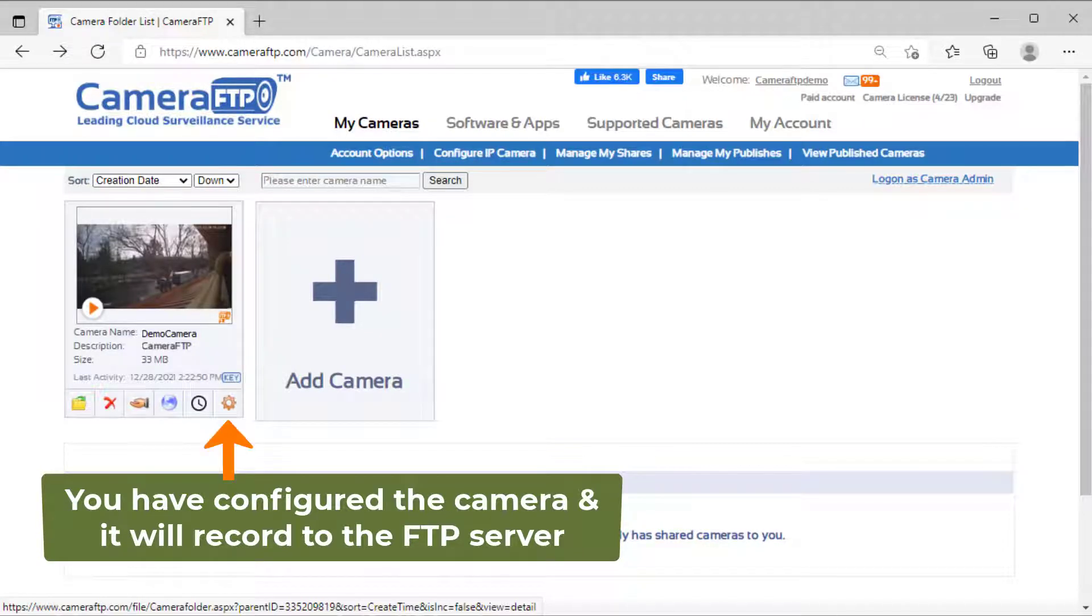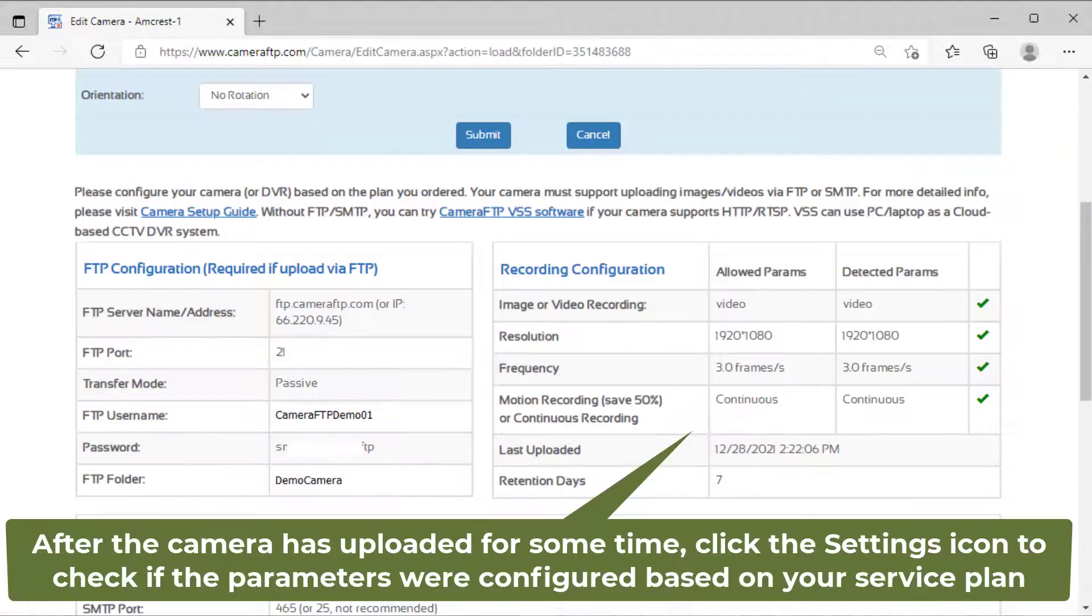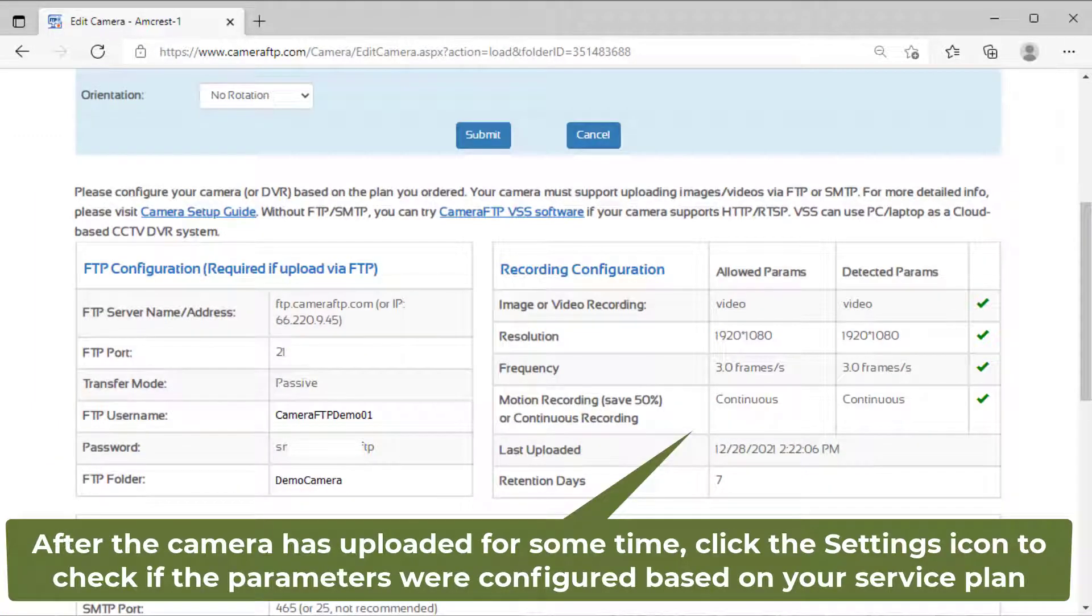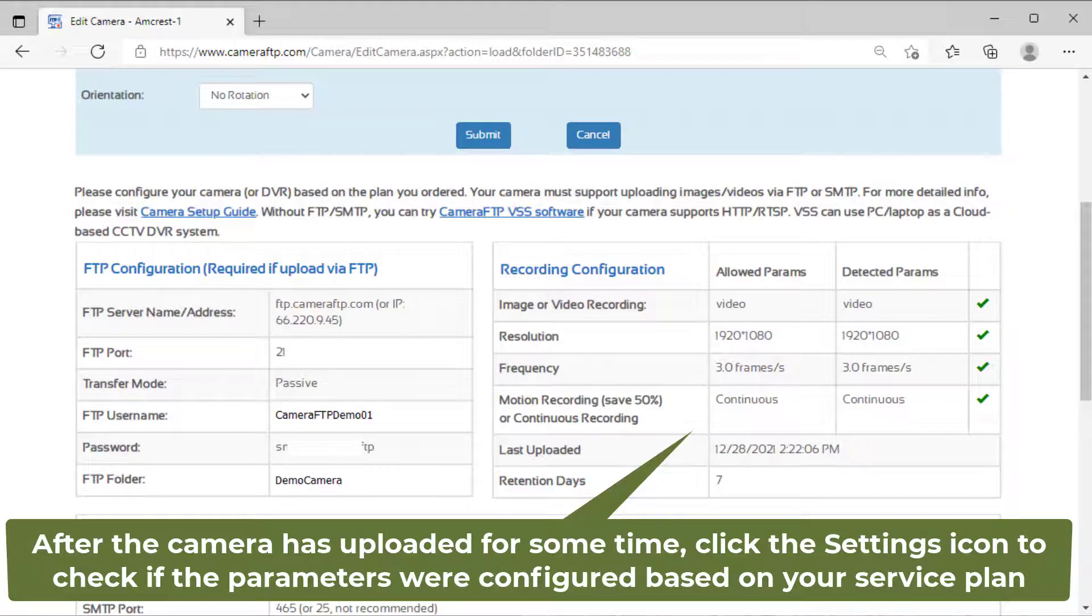Your camera will upload footage to the FTP server now. You can check the files in the FTP folder to verify whether it is configured correctly.